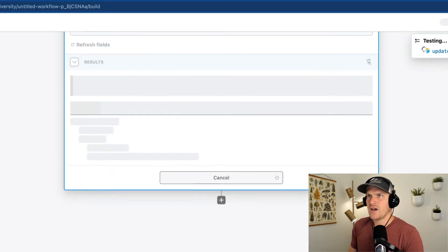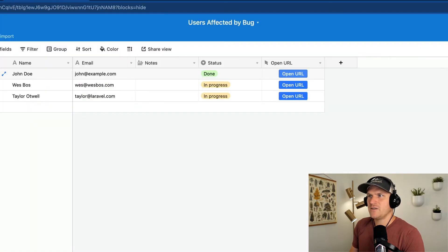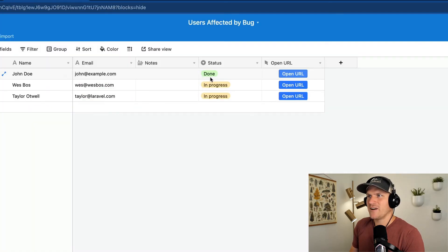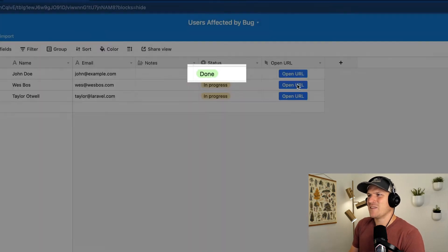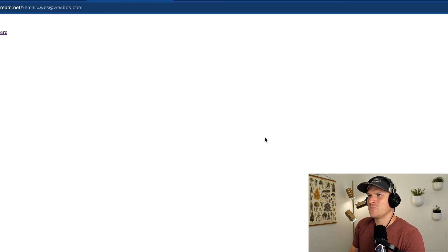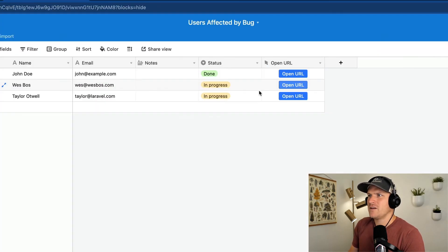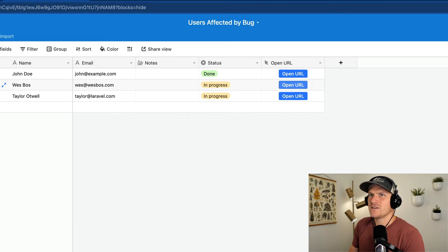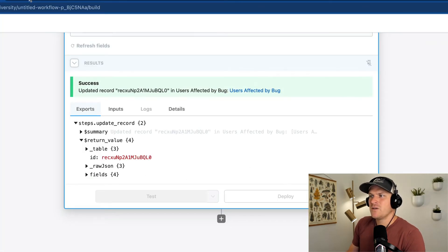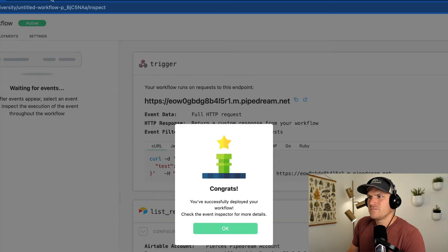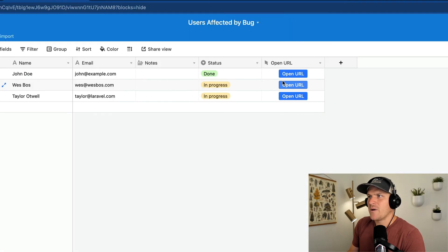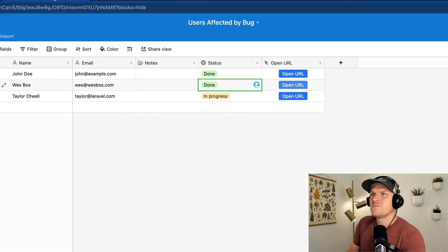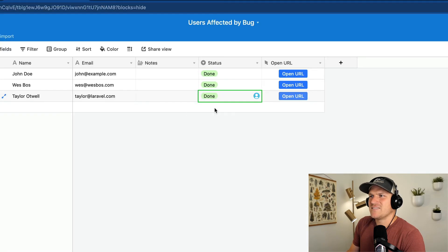So now, hopefully, the record will be updated. We'll go back here, and look at that. It's set to done. We do the same thing with the other ones. Open URL, go back here, and it kicks off the workflow. Oh, I got to deploy the workflow first, sorry. Let's deploy it. And now we can go back here, set to done, and set to done.